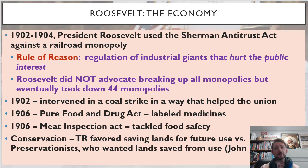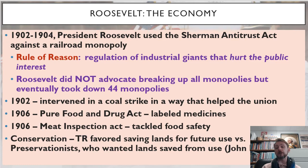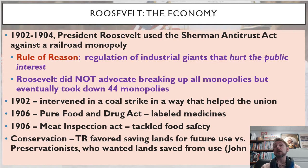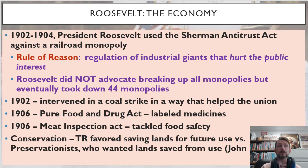Roosevelt is also noted for his conservation efforts. Roosevelt believed in saving lands for future use — that is, the land could be used in the future and needed to be preserved for that use. We shouldn't waste resources in the here and now. That was a different position than preservationists. People like John Muir argued that land should be set aside not for its utility or usefulness, but preserved for its beauty and its natural contribution to the beauty of the world, not merely because some business might need to use it down the road.